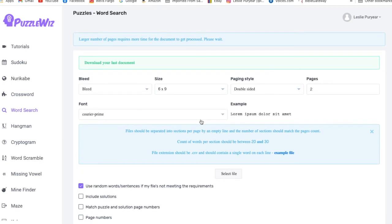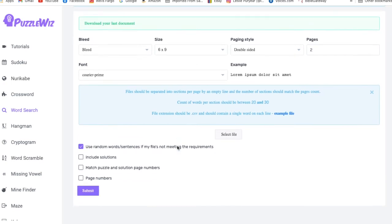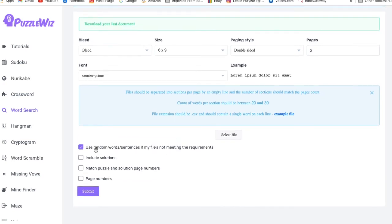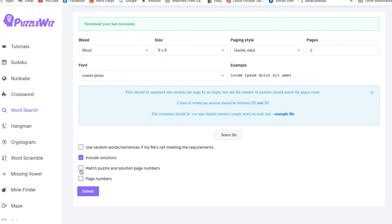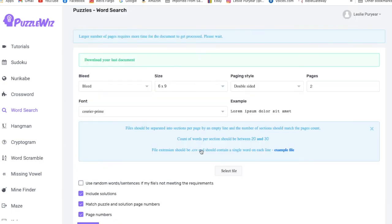Then we go down to, we have some options. We use random sentences if the file's not meeting the requirements. I never do that because my file usually meets requirements. Include solutions. Yes, we want to do that. Match puzzle and solution pages. Yes, we want to do that. And match the page numbers. Now we've got to select the file.